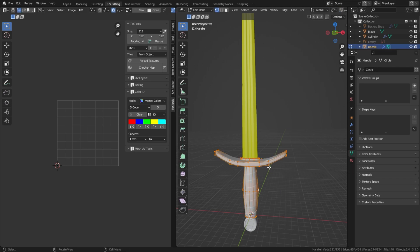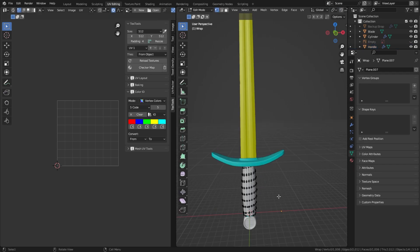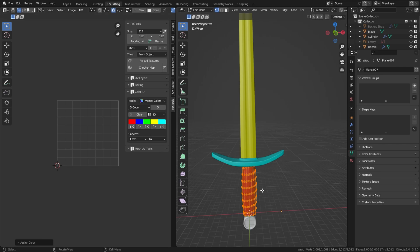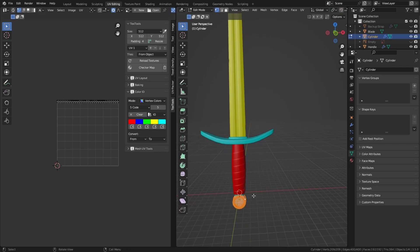So I'm going to go on to this one next and press A to select all again. I'll have this one as a light blue, and the grip I'm going to do a red color.